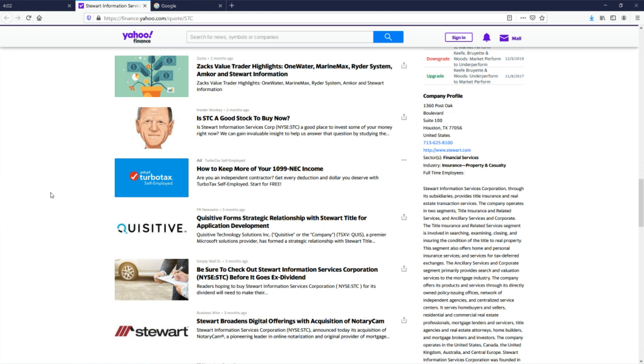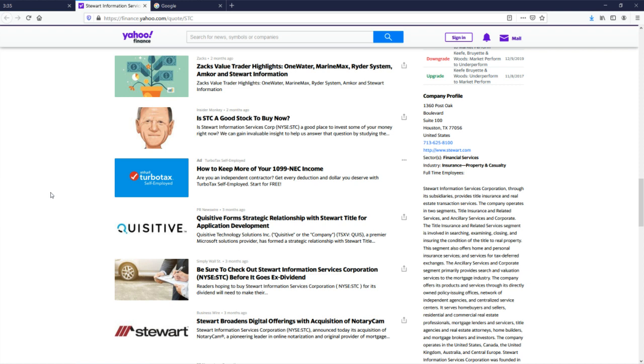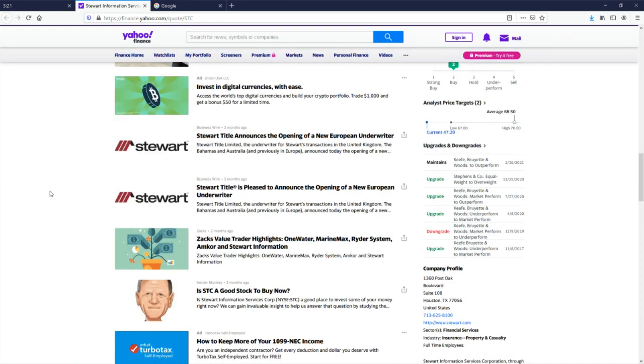I am not zen enough to be able to read that word from my couch. I must go closer. The title insurance and related services segment is involved in searching, examining, closing, and ensuring the condition of the title to real property. I believe that I am centered enough to get the gist of what they do. Why don't we go and do a very chi analysis of their financials?